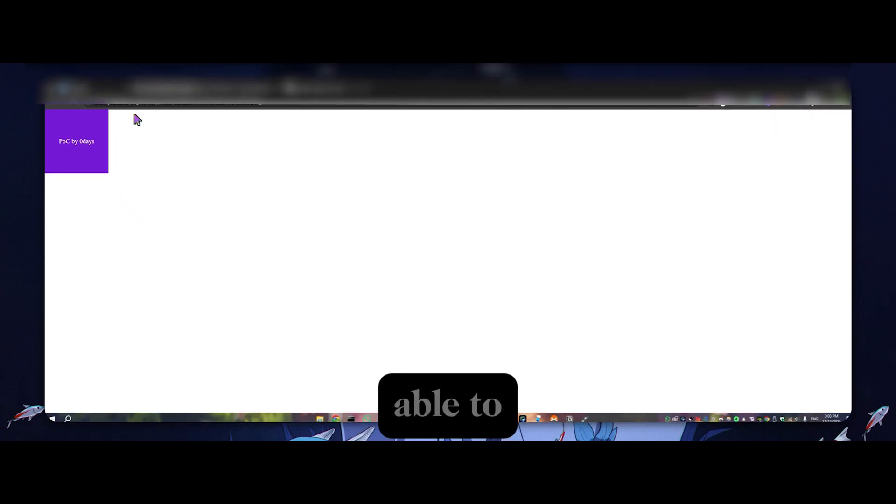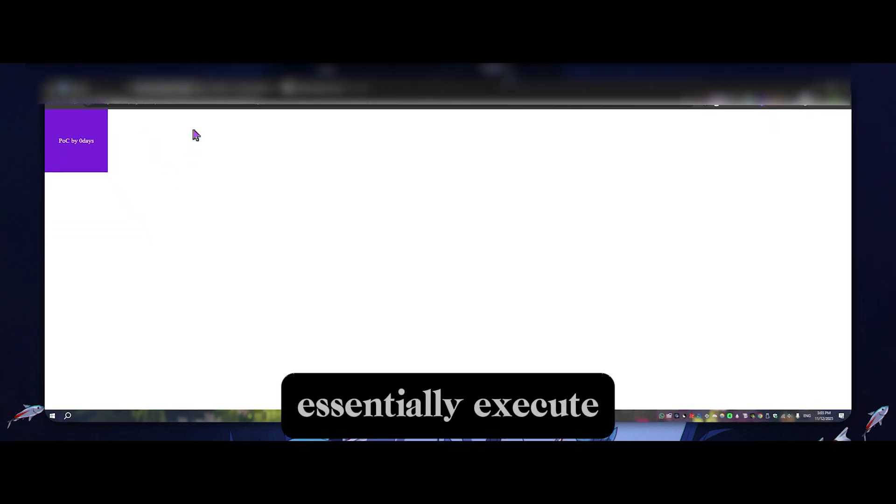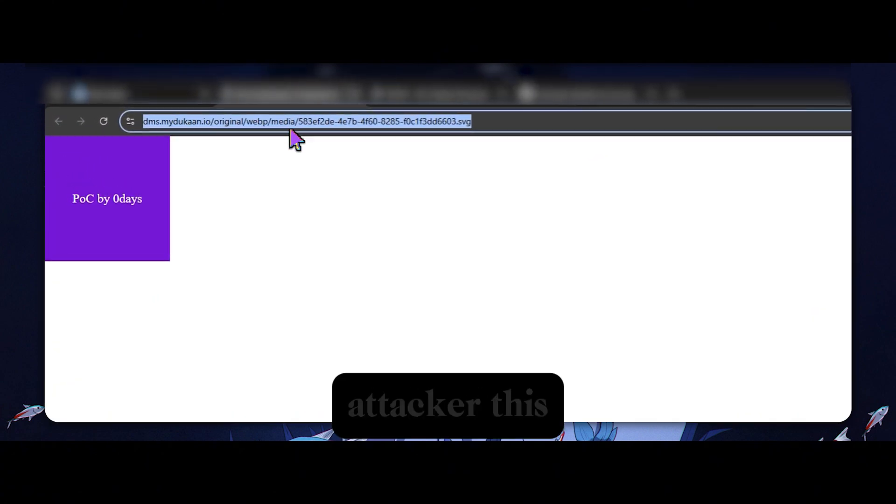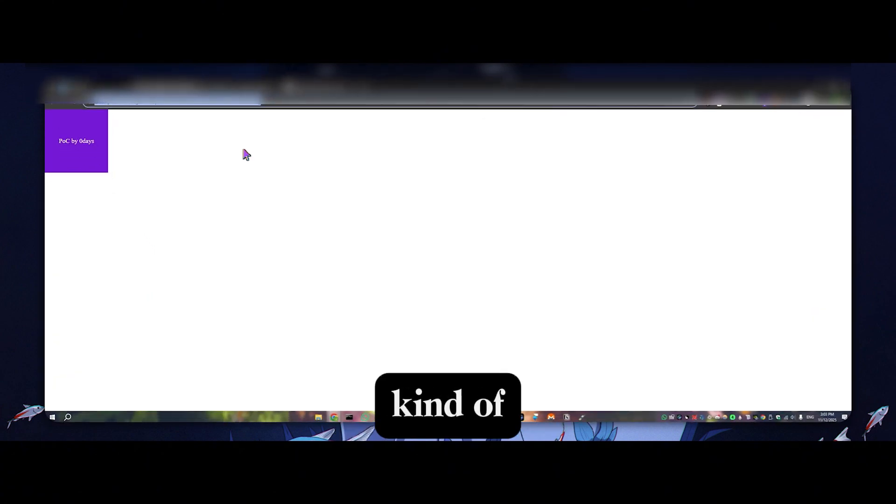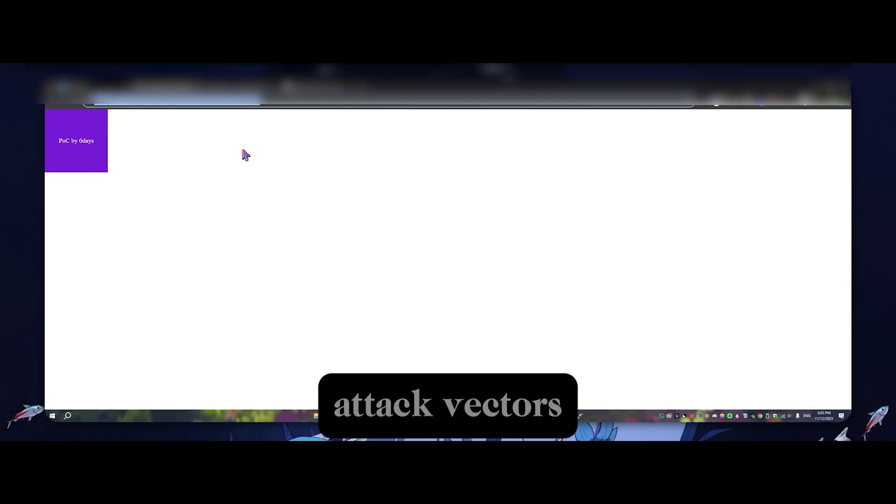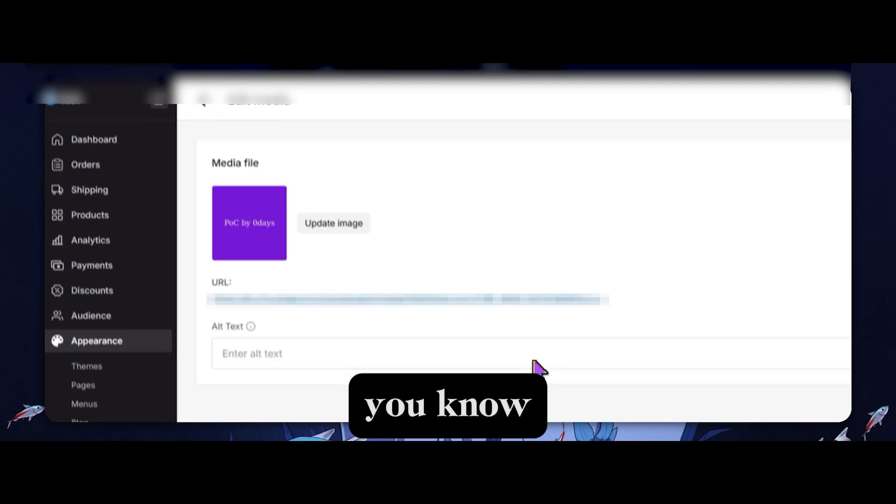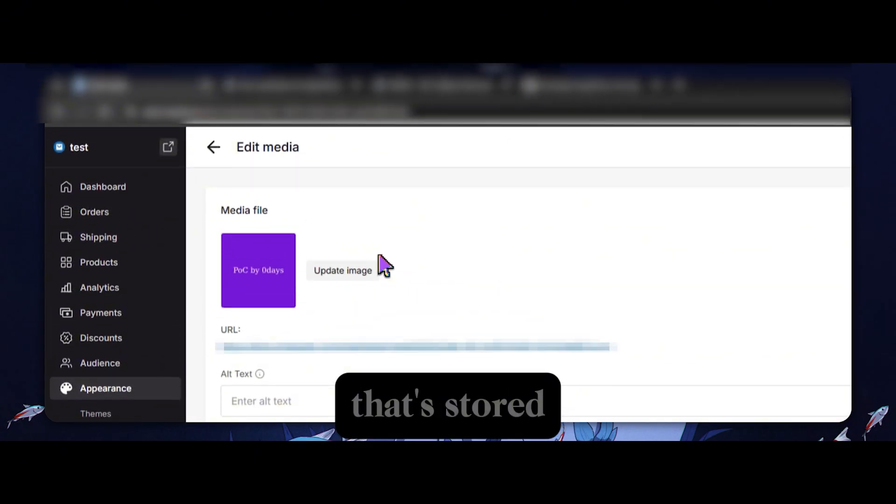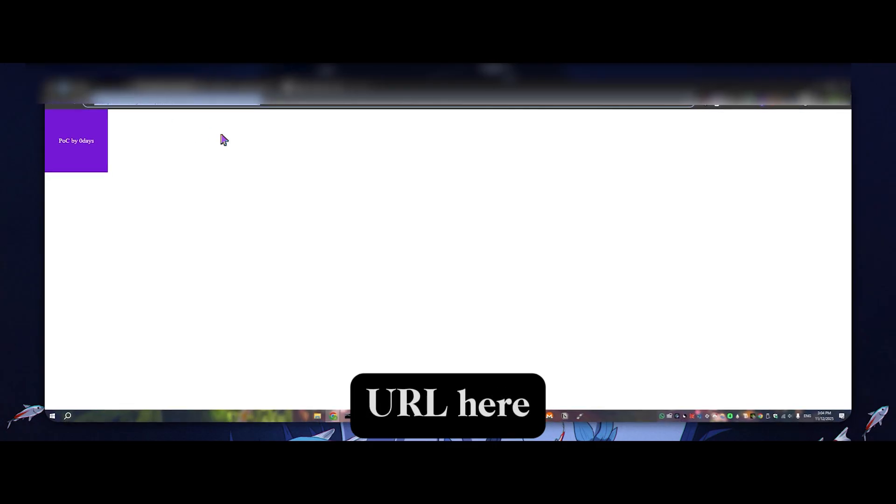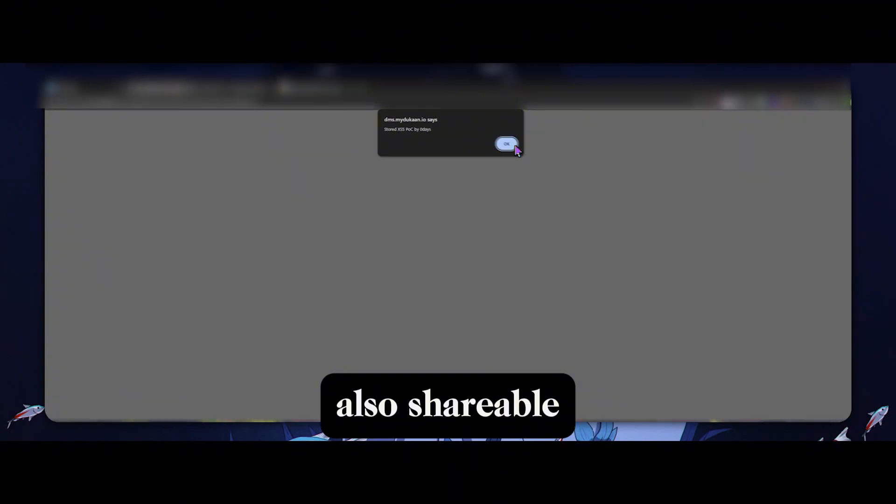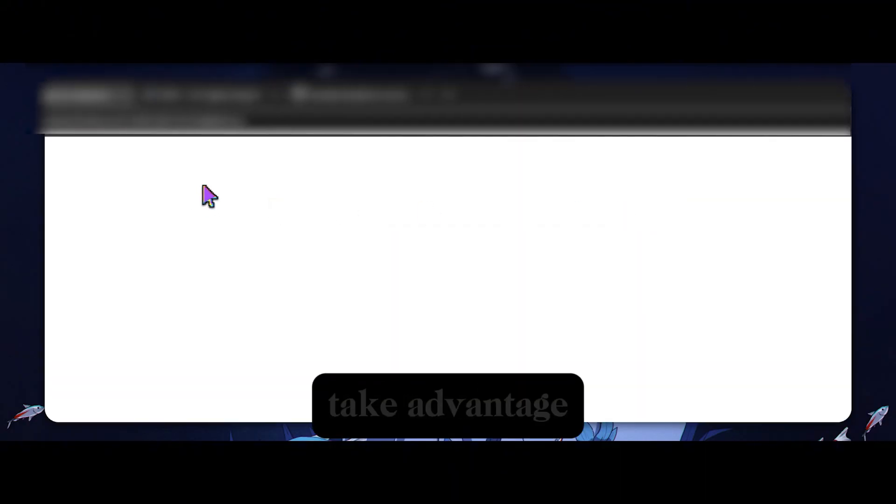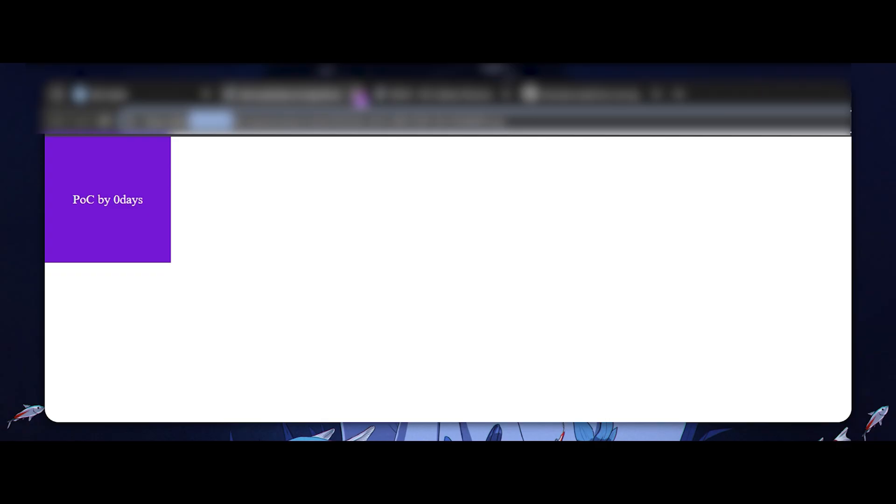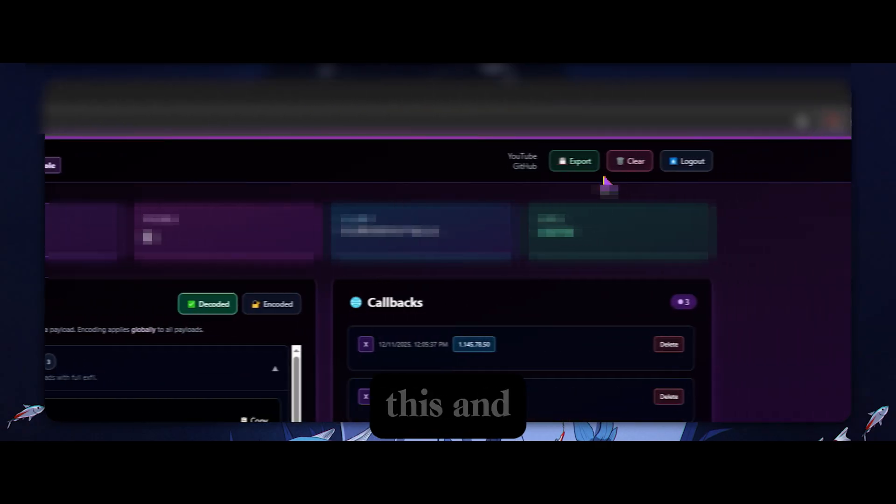Obviously an attacker. This is also kind of like the same attack vectors as reflected XSS as well, because it's not just something that's stored in the system, because we have this URL here that we can call it from. It's actually also shareable to victims and we can take advantage of this established domain. So that's kind of the threat of this.